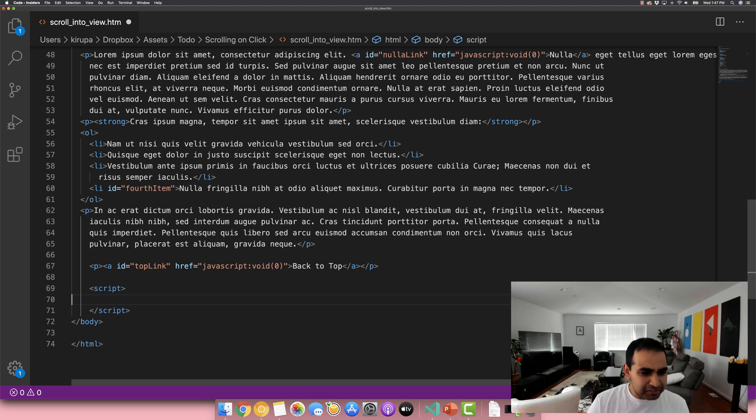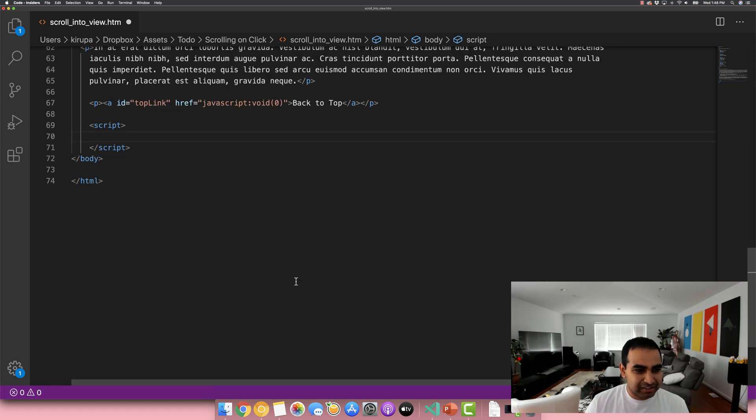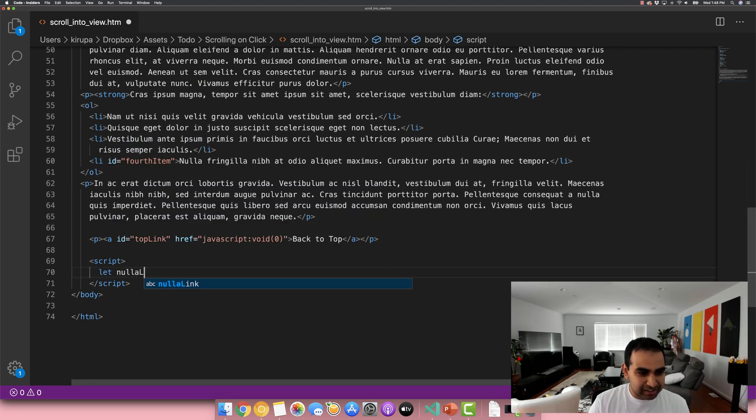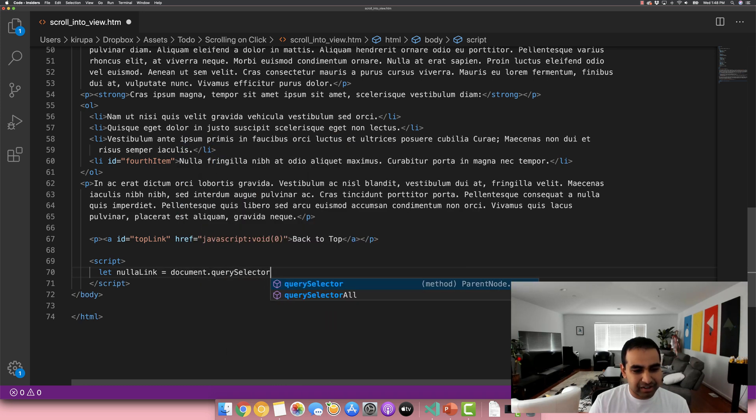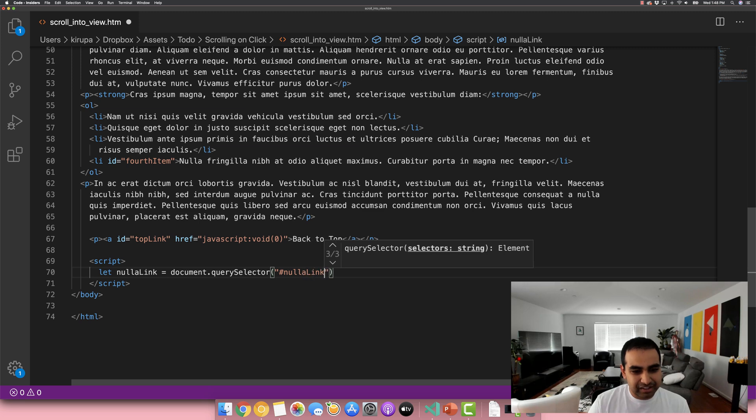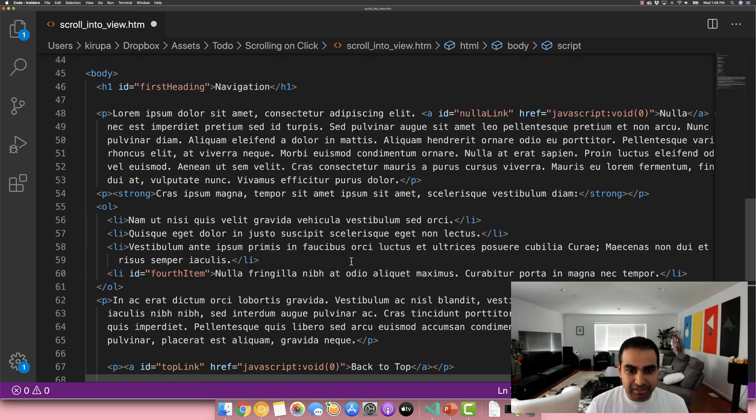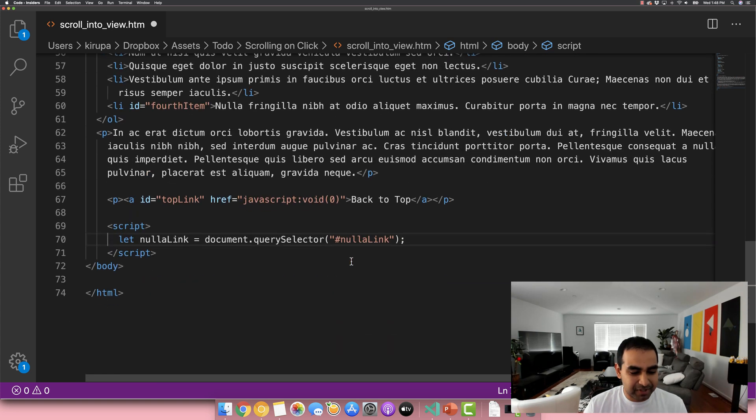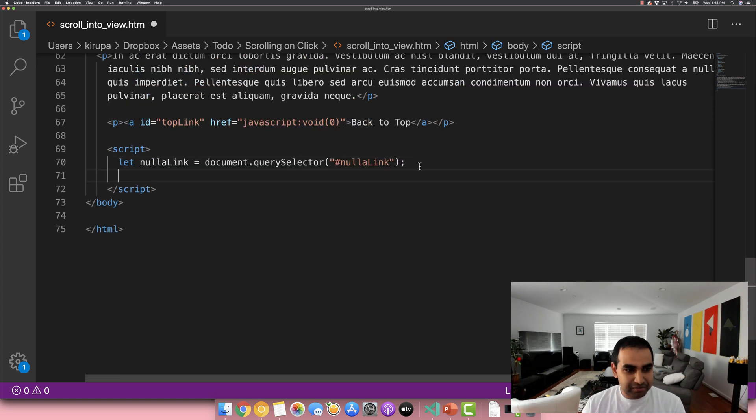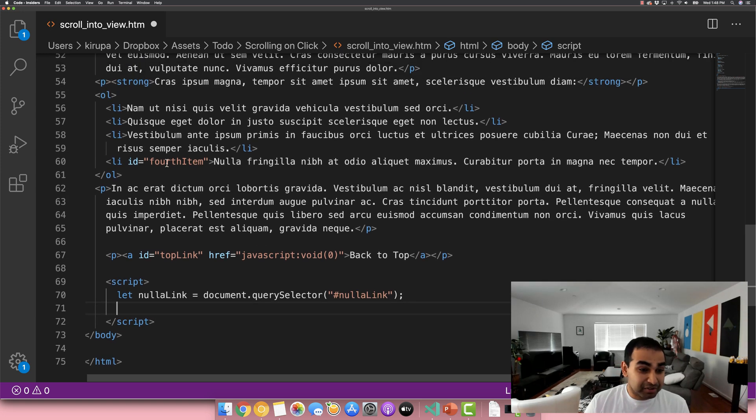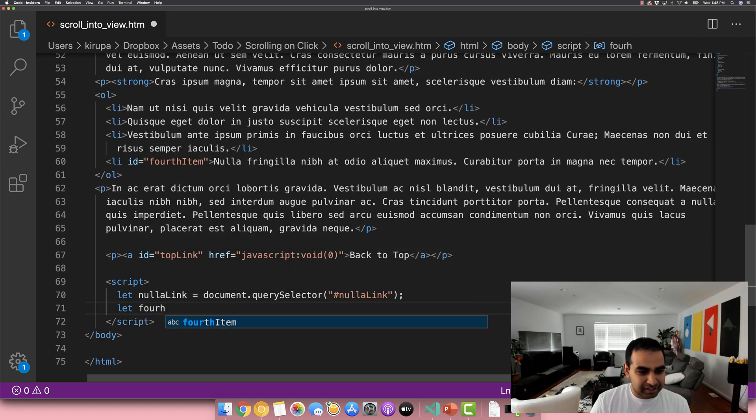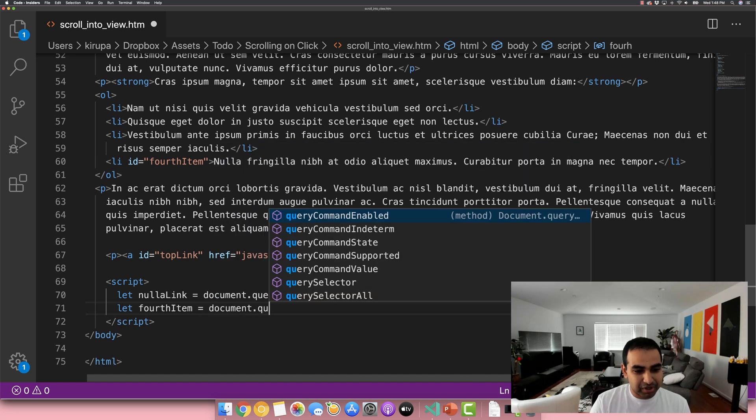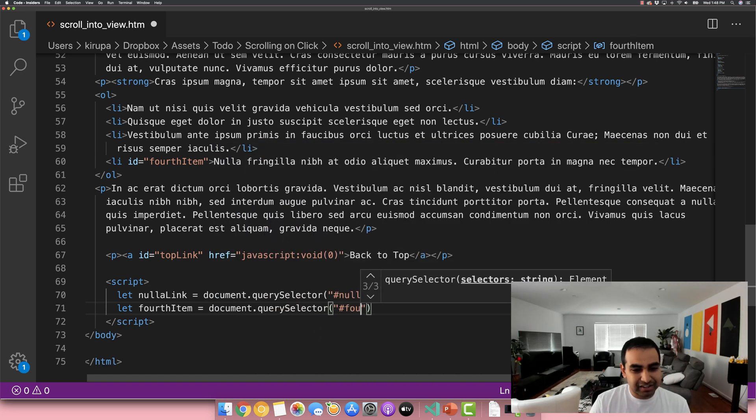And the first thing I want to do is actually just get a reference to all these elements that we have here. So first, let me add the let nullah link equals document.querySelector and hashtag nullah link. This kind of maps to the ID value you see here. Let me actually make everything larger so you can see it even more clearly. So let nullah link equals this. The next one will be the item for the fourth item. Let set fourth item equals document.querySelector hashtag fourth item.